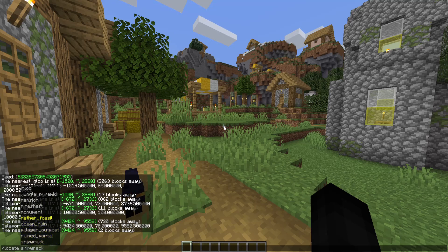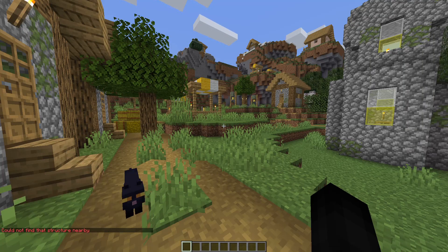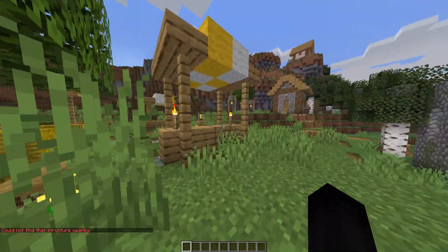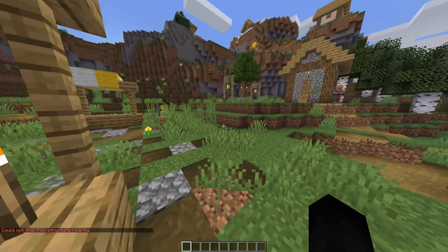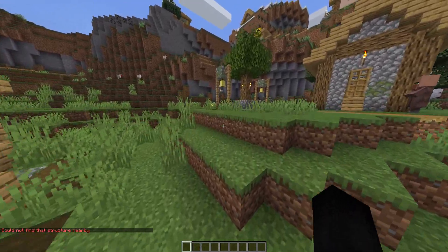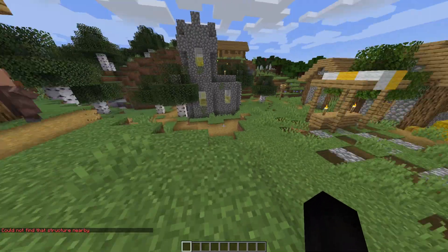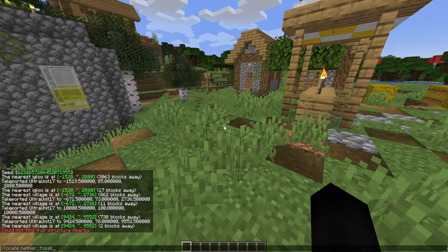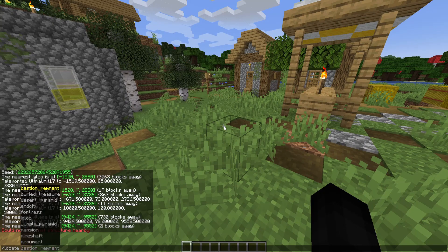Let's look at something more crazy, like a nether fossil. It says you can't find any structures nearby. What that means is either it's in another dimension or there are none in your area. I believe that means it's another dimension because nether fossil is in the nether.